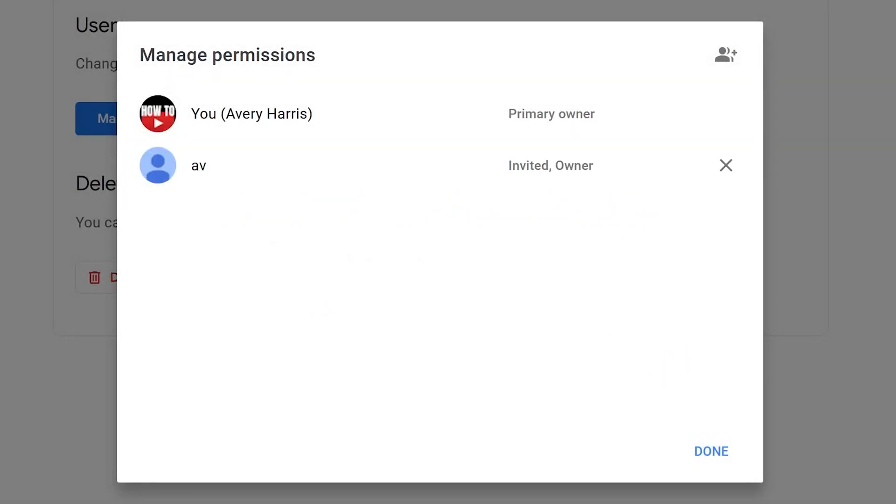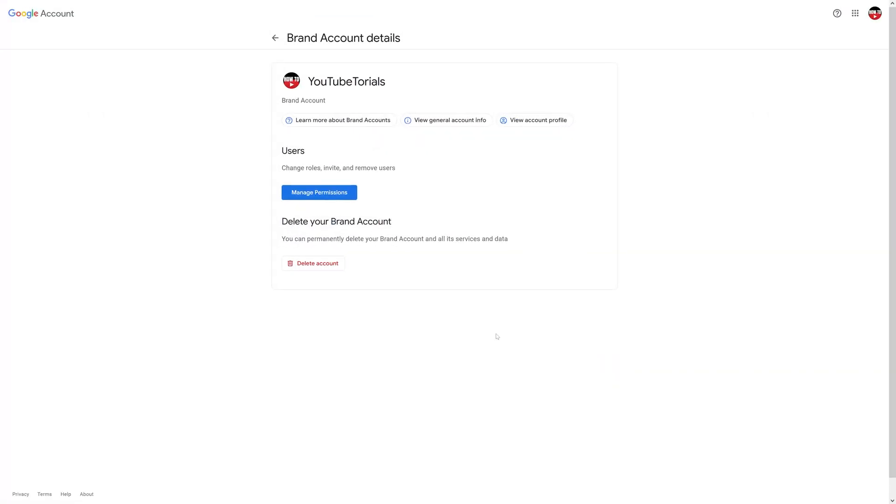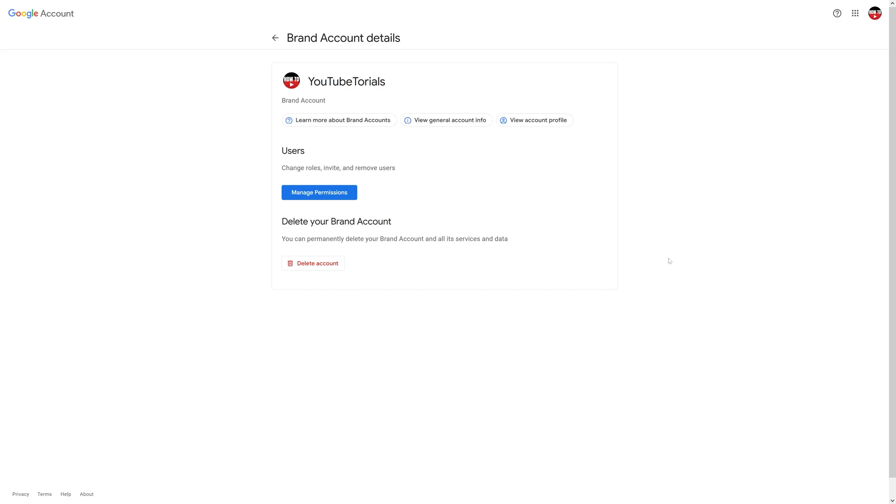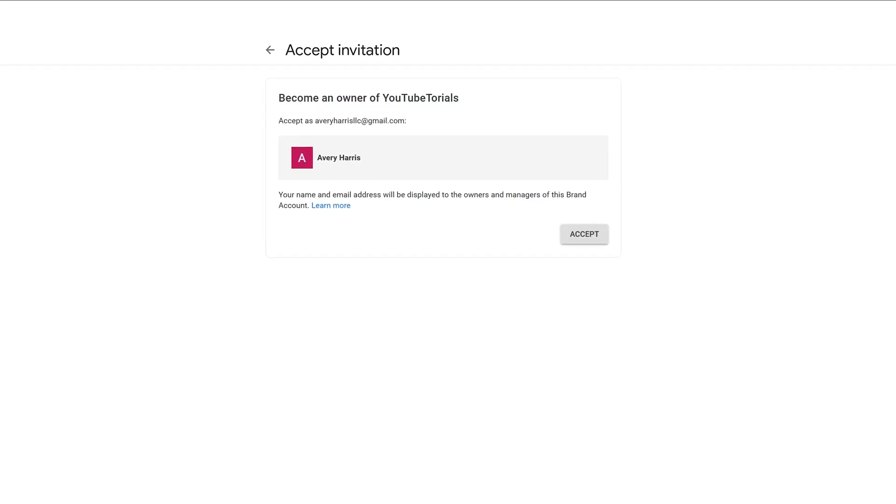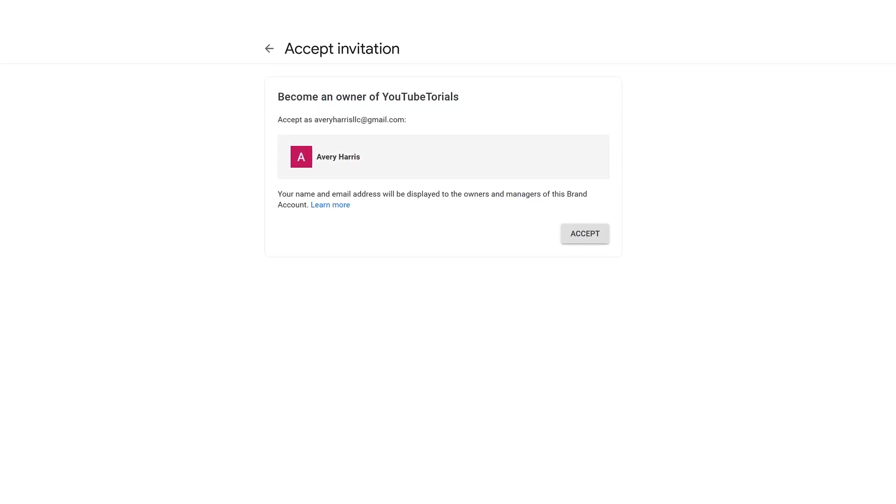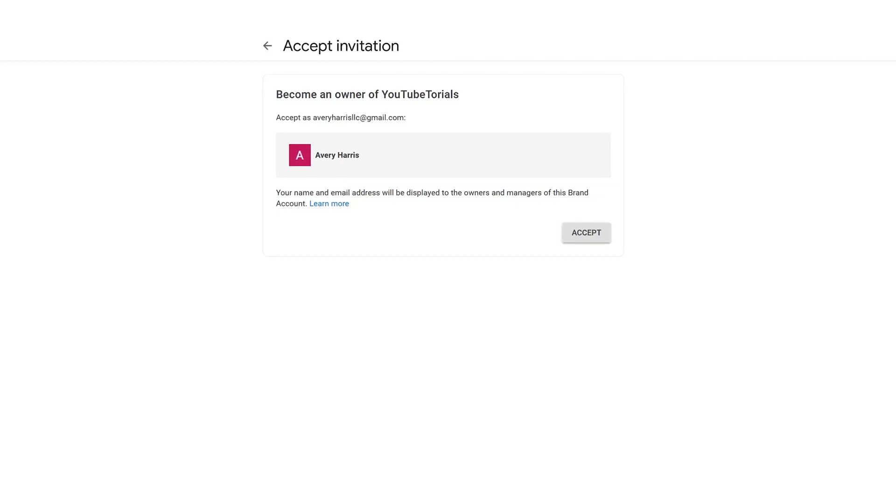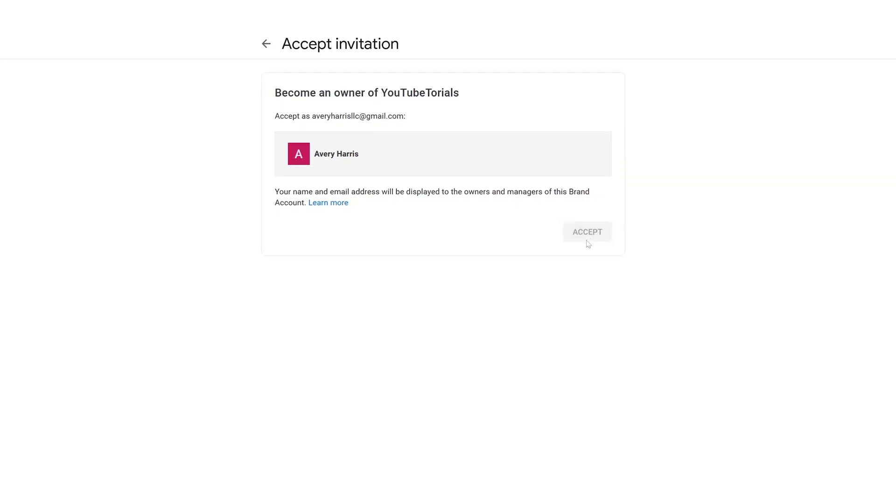So this is my second email, it's invited as an owner. I'll go ahead and press Done. What I need to do is go over into my other email and accept that invitation. You can see after I switched over to that account, it says 'Accept invitation - become an owner of YouTube Tutorials.' I'm going to go ahead and accept that.